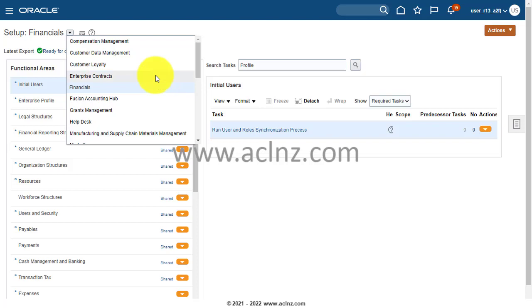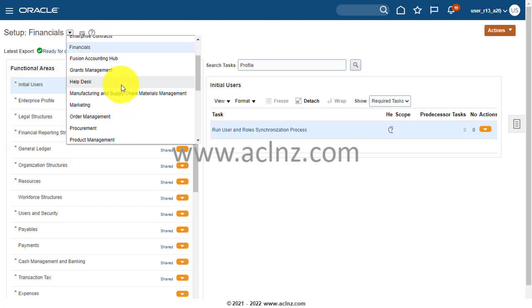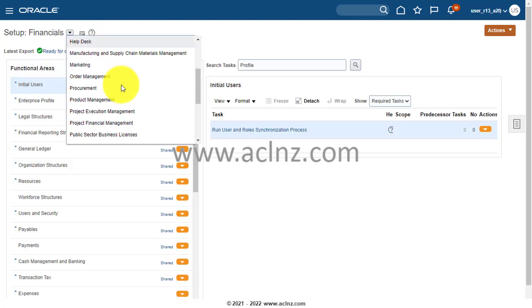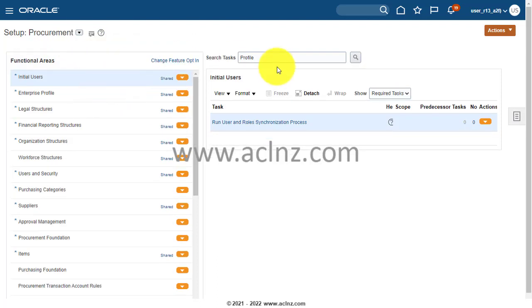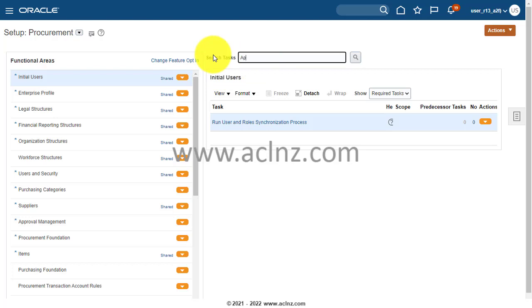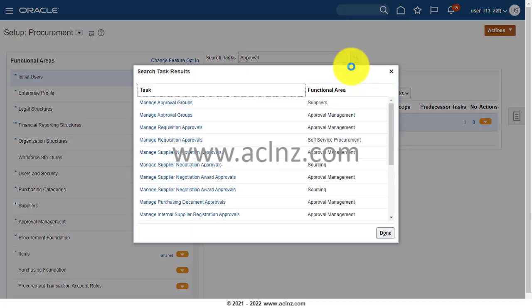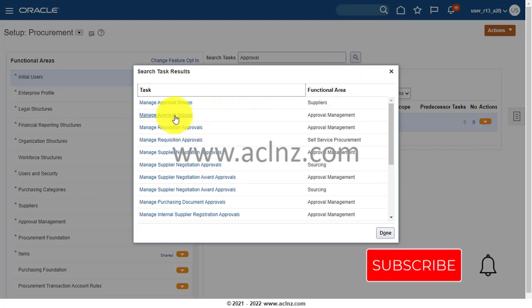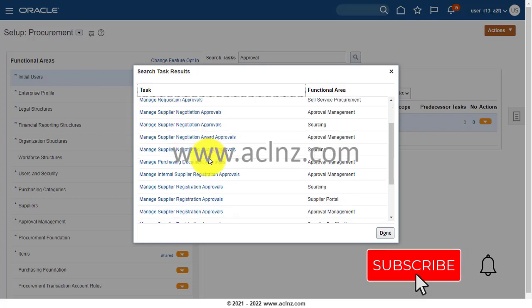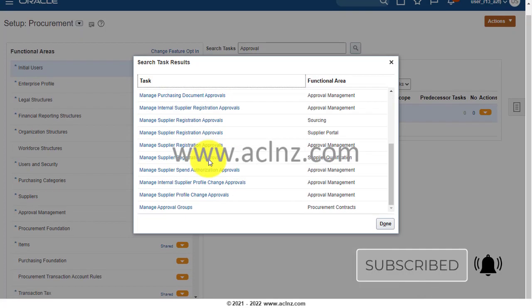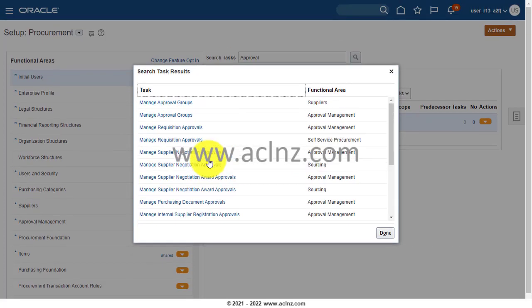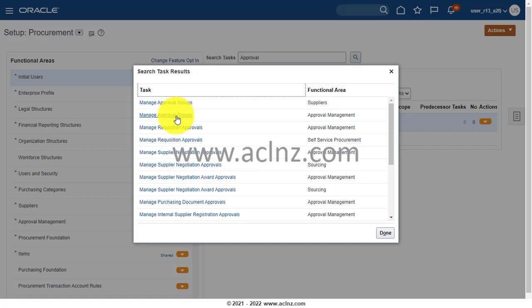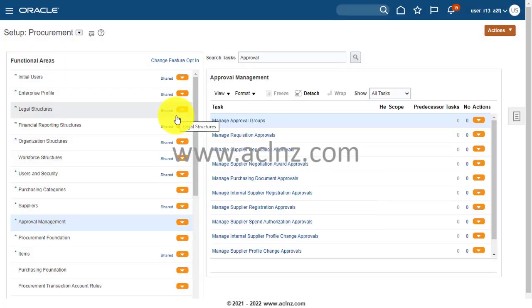This time I'm going to show you the solution for procurement, but the same solution holds good for approval groups you define anywhere, whether it's financial, procurement, CRM, or any other stream. From the setups I'm going to choose an offering of procurement, and then I will look in this particular task for something called approval and hit the search.